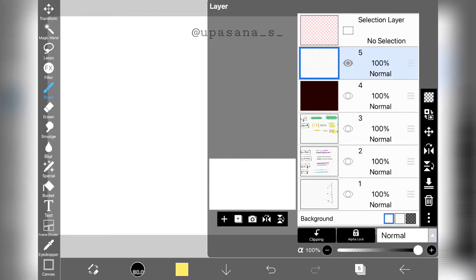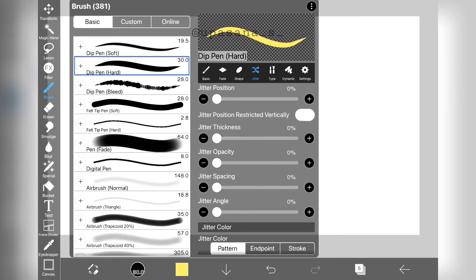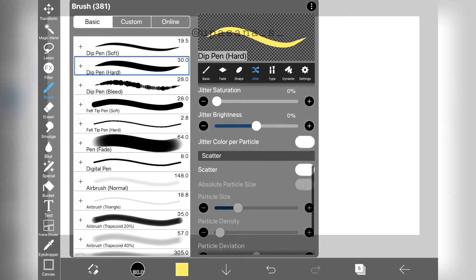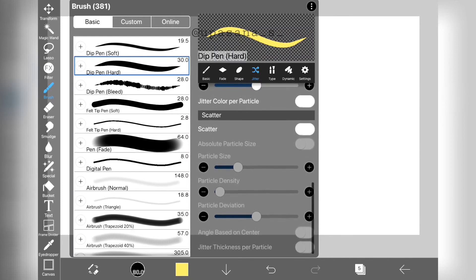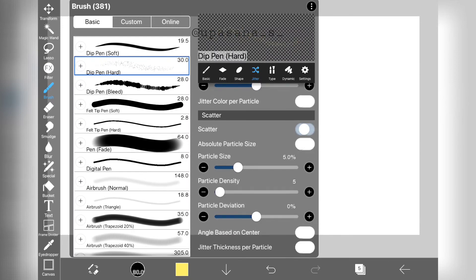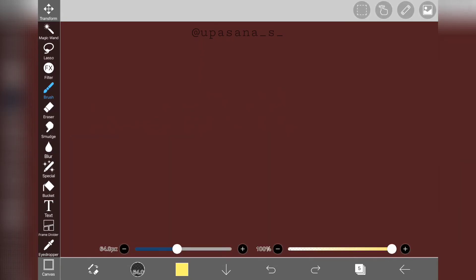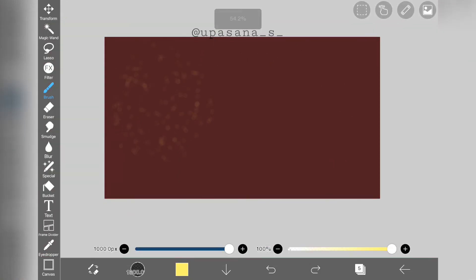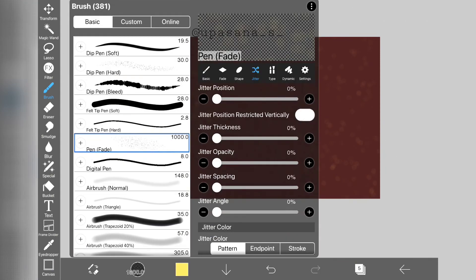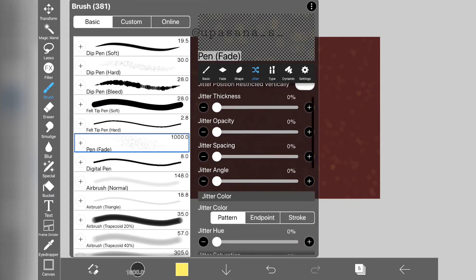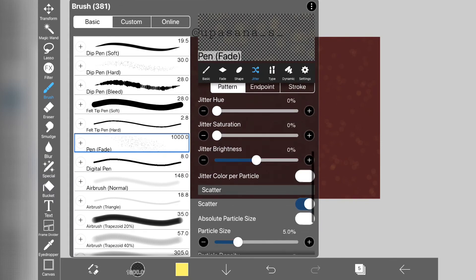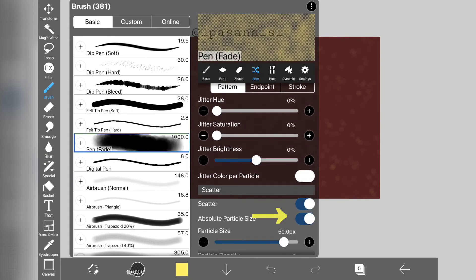Now the last segment is scatter. If we turn on the scatter button, the brush stroke scatters like spray paint. By turning on the absolute particle size, you can make the scatter look more condensed.